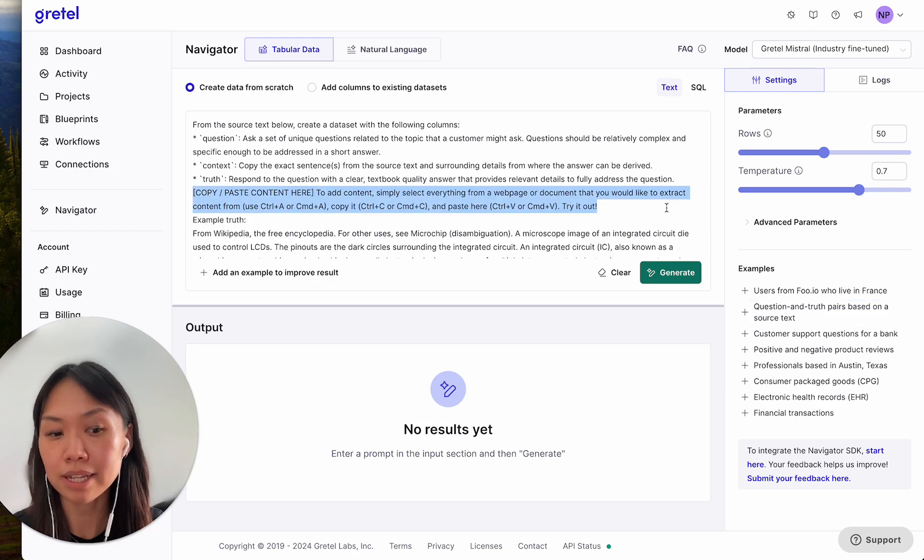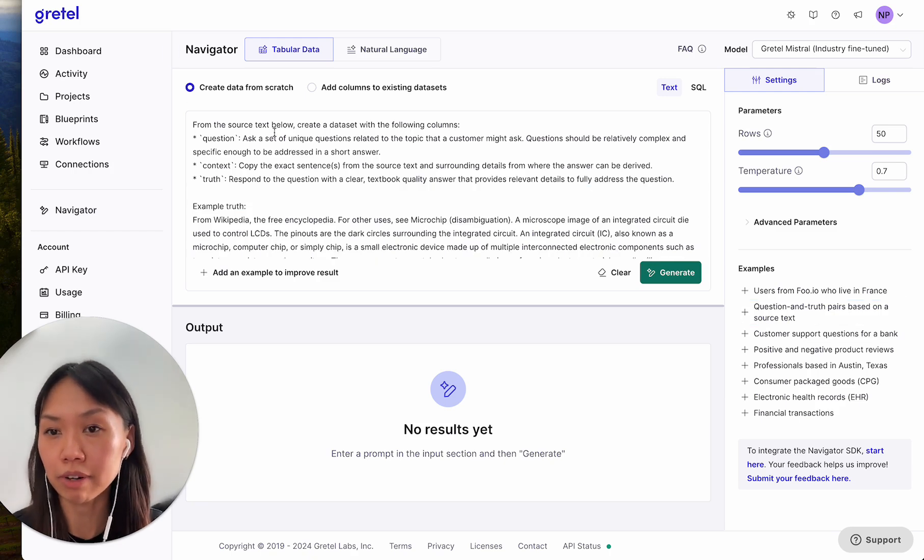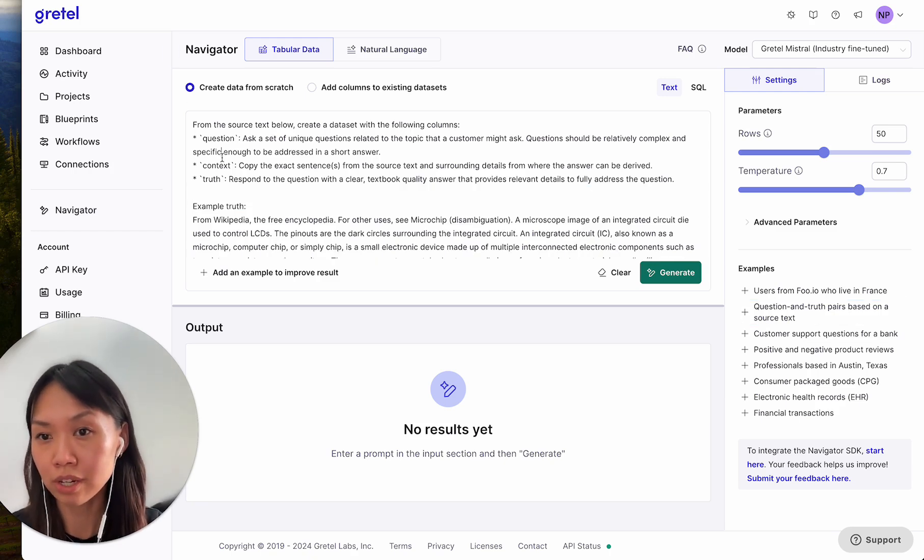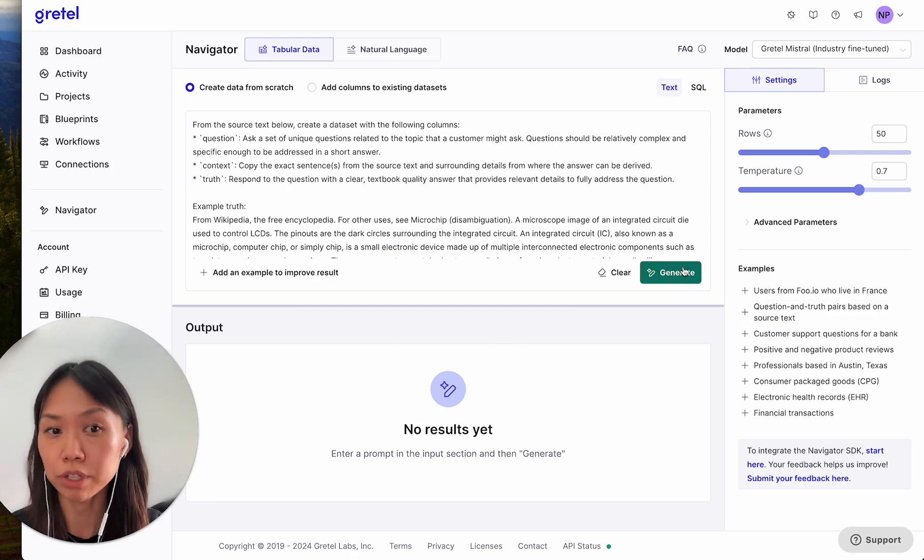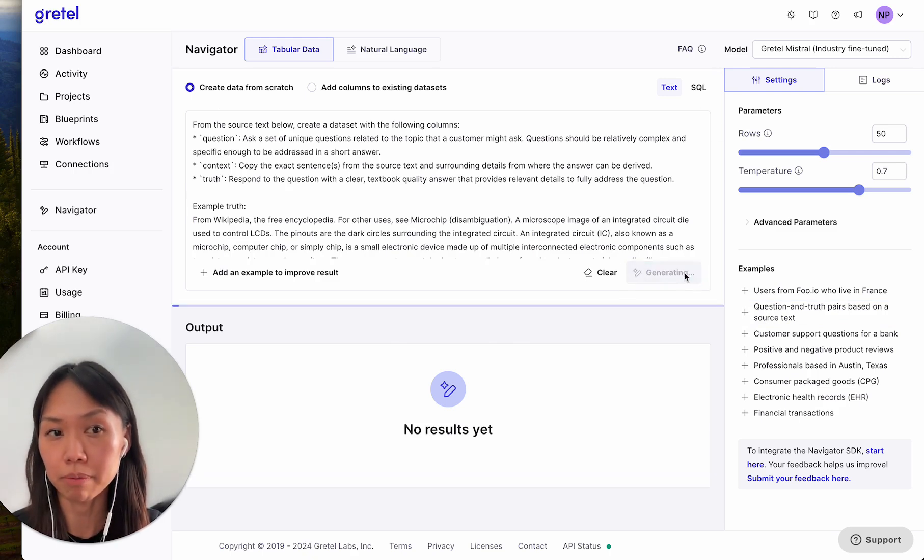In this example, I'm asking Navigator to generate a dataset with a question, an answer, and a truth based on what I've pasted. And all I have to do is click Generate.